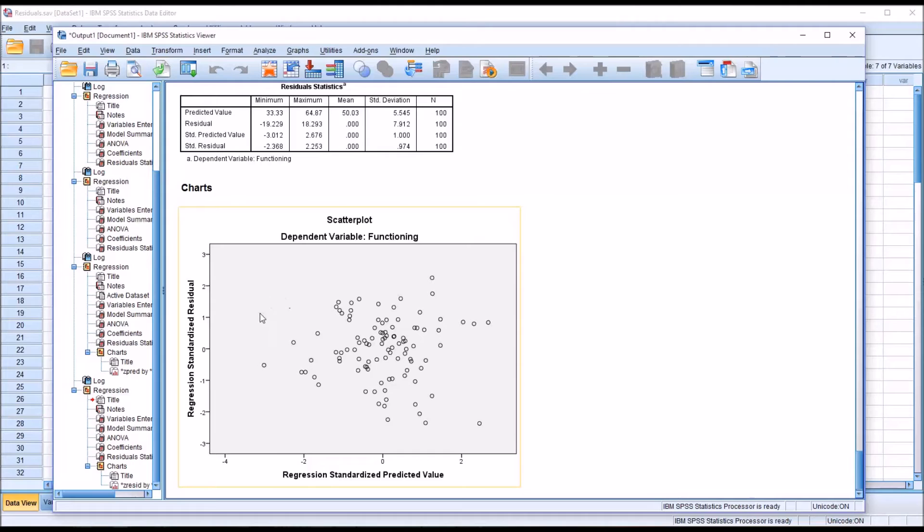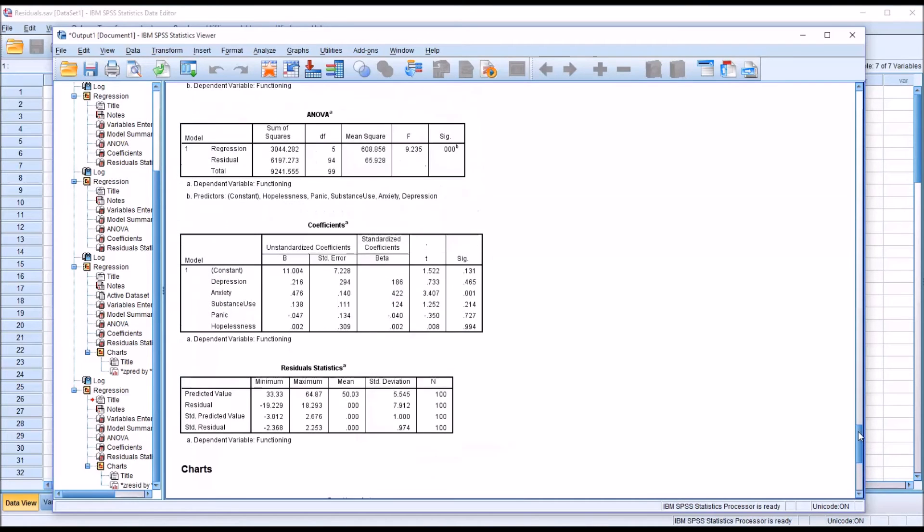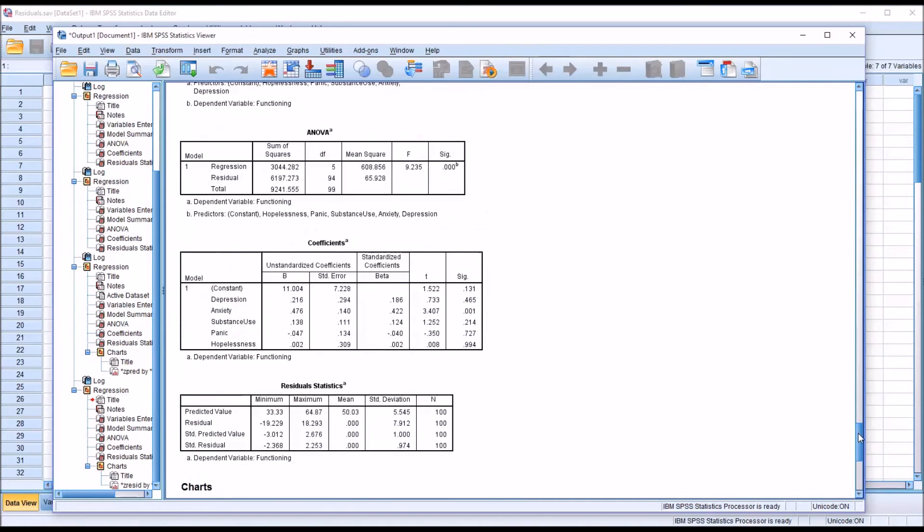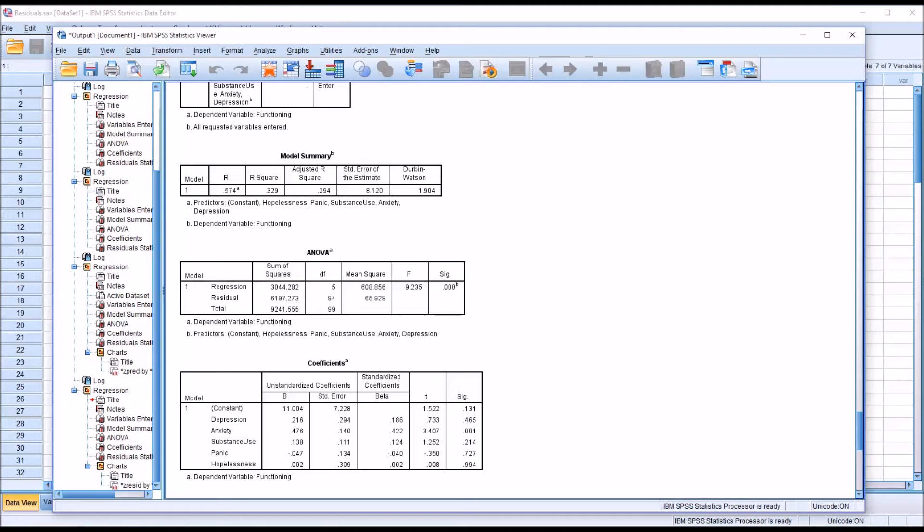Again, this is not necessarily a bad scatter plot, but it's certainly a little bit more of a cause for concern than a Durbin-Watson value that is right near 2. You know, 1.9 is right near 2, suggesting there's really no problem at all.